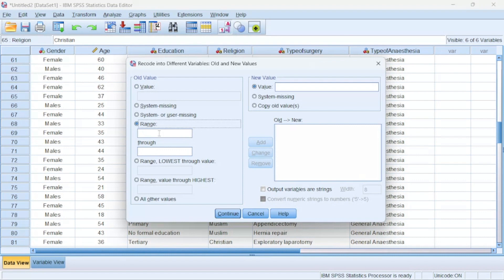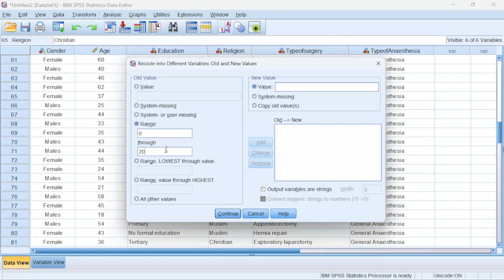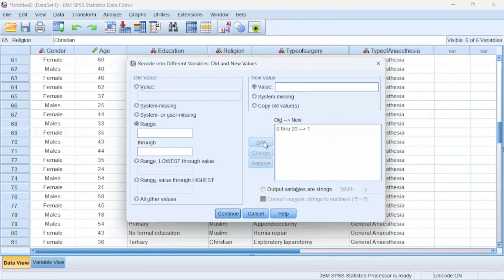What I'm going to do is tell SPSS that for a particular age range of this to that, give it a particular number. So I could say that from zero through to 20, give it a value of one. So from zero through to 20, give it a value of one, then I'll click Add.